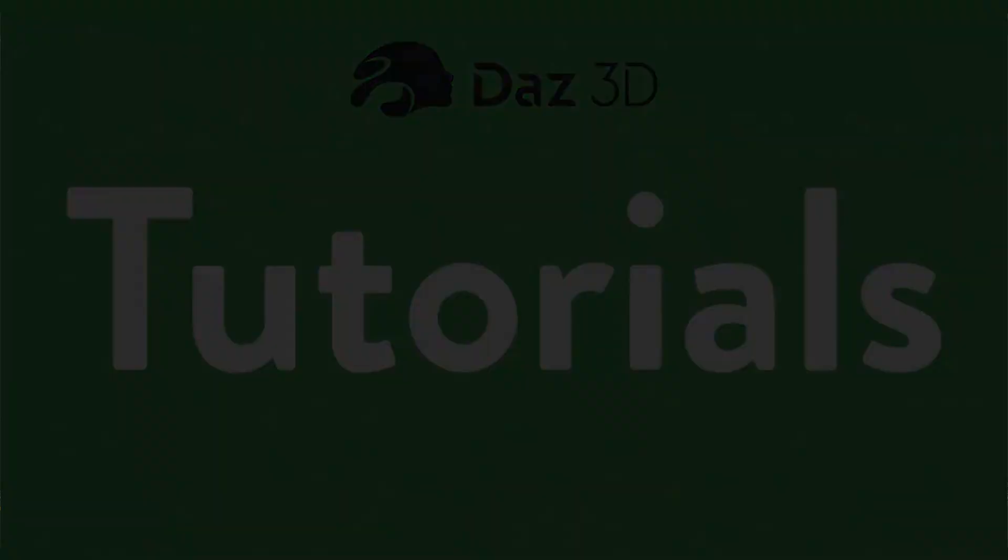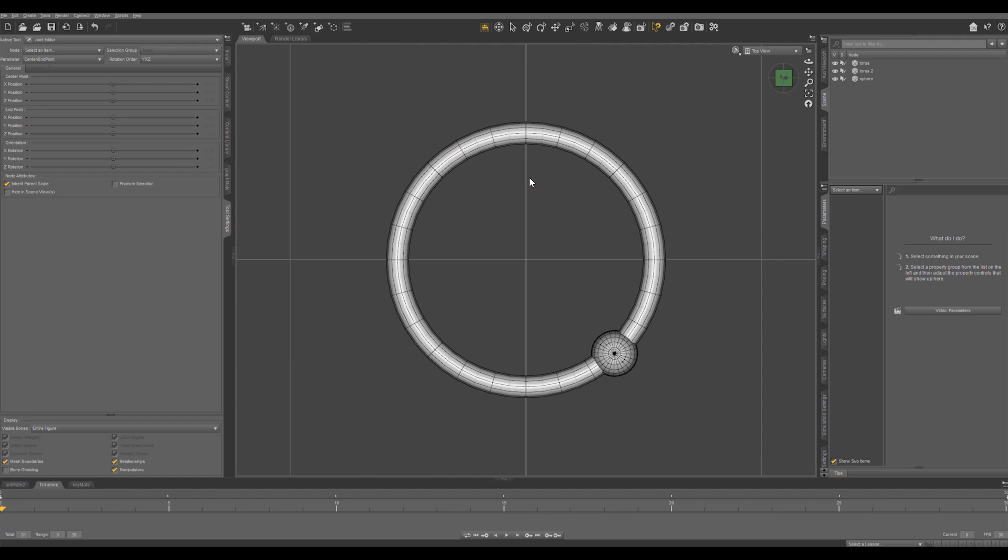We have our primitives set up in our eyebrow ring. Next thing we want to do is hide some of this geometry on the outer torus to reveal the inner torus. And that's the part that's going to go through the skin of the eyebrow.